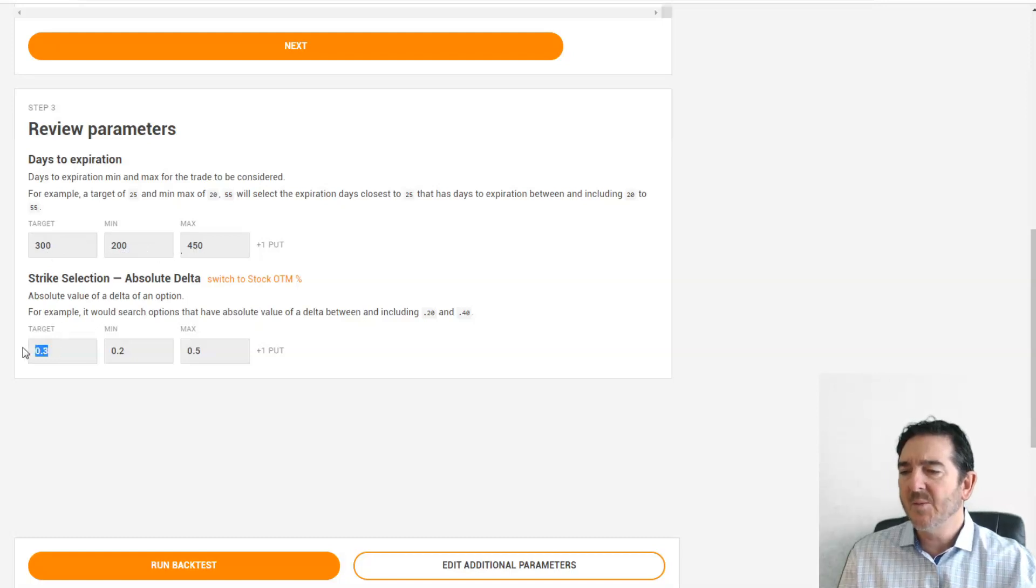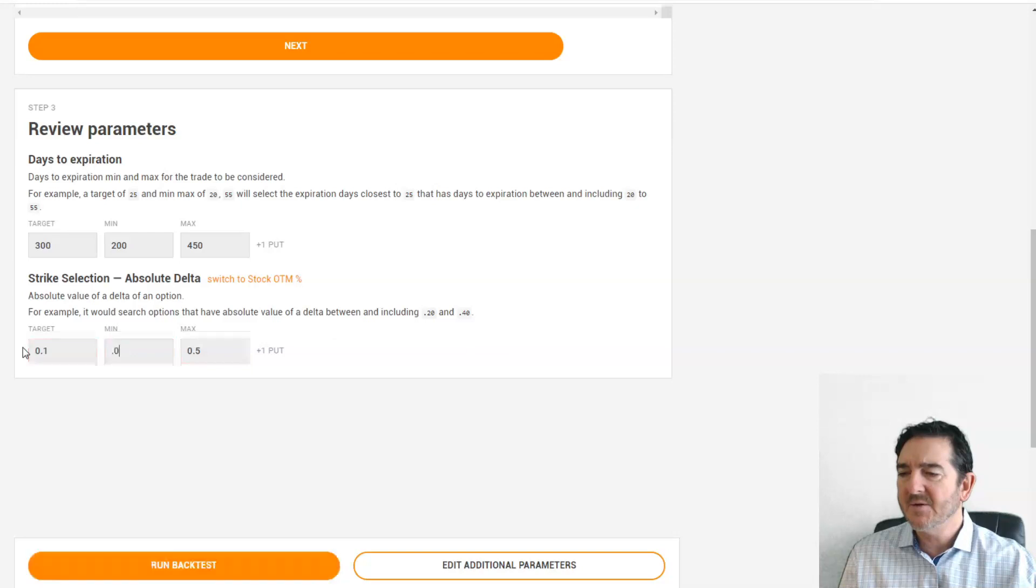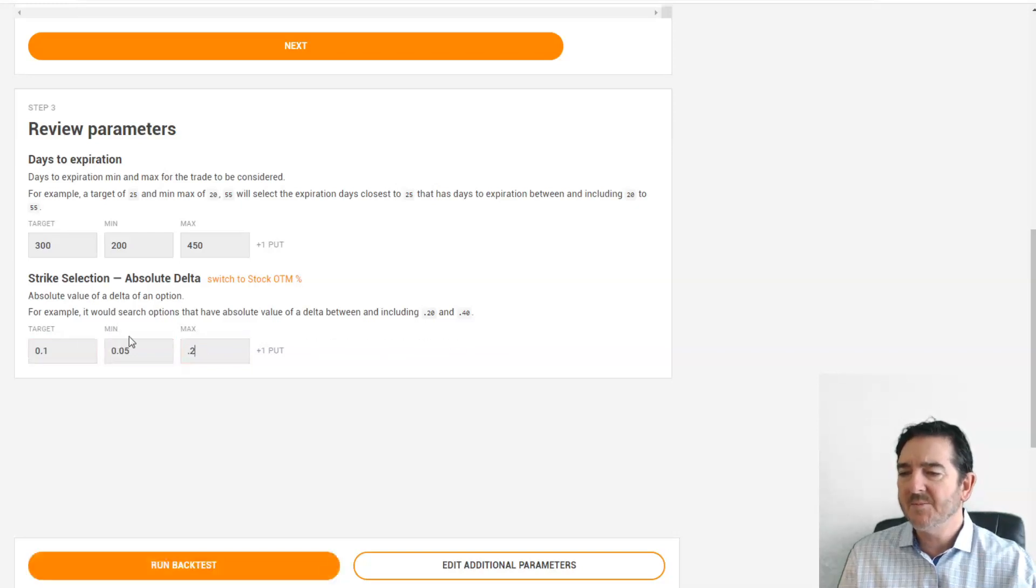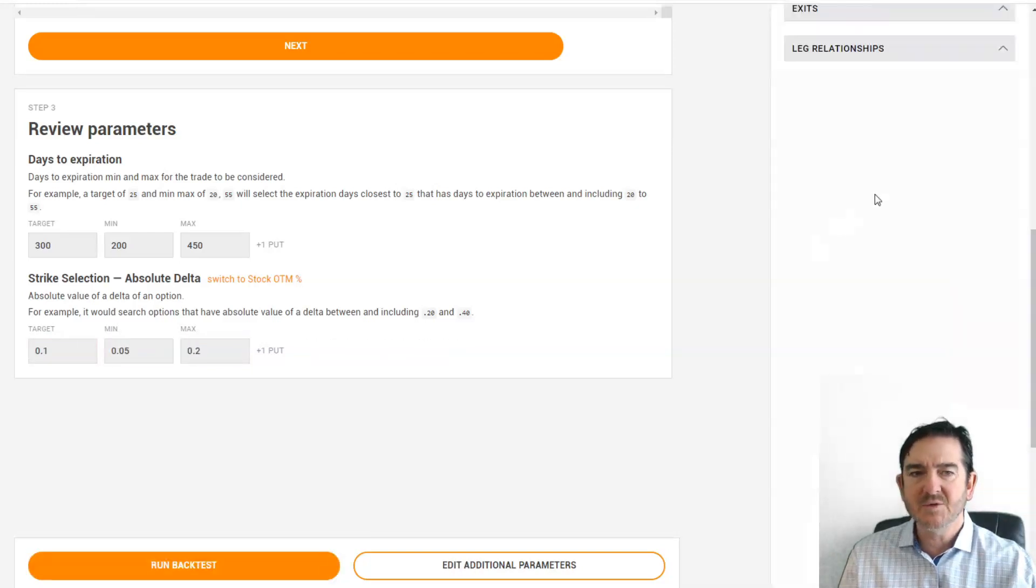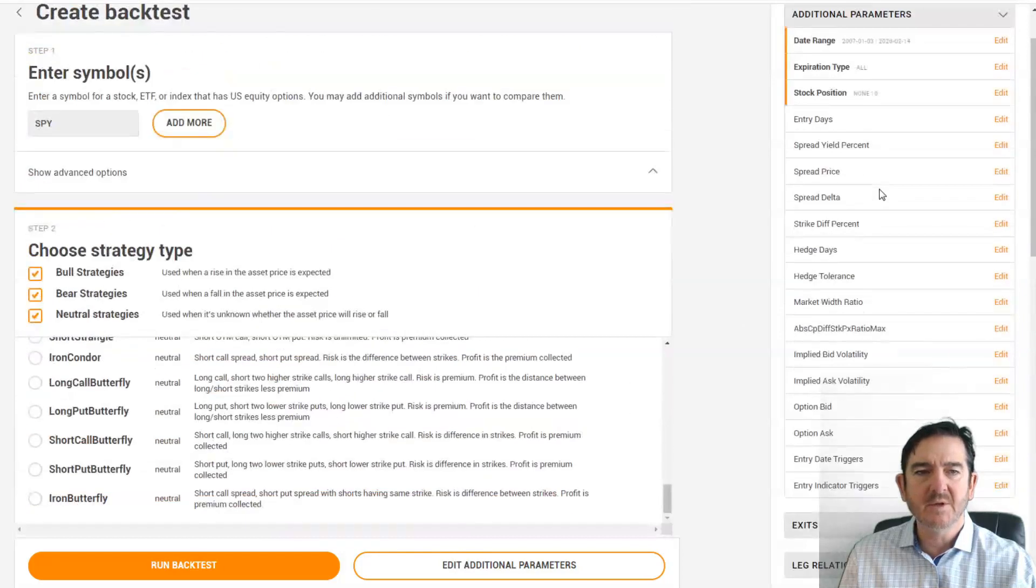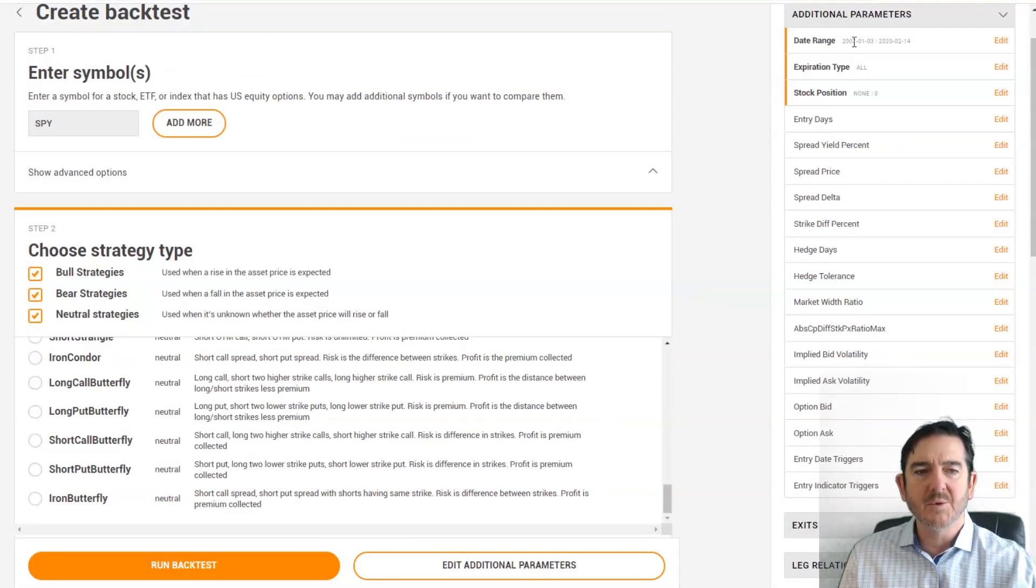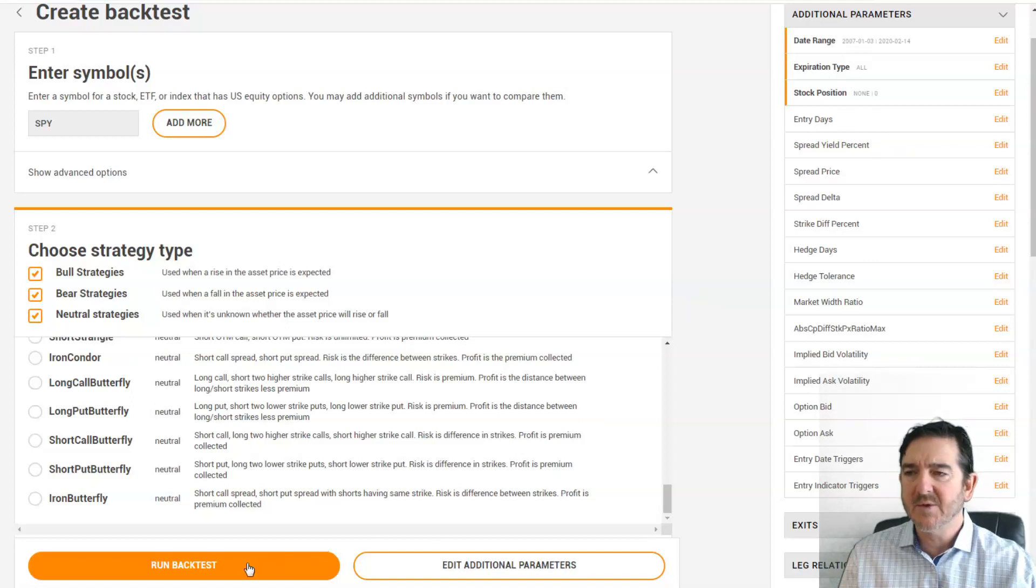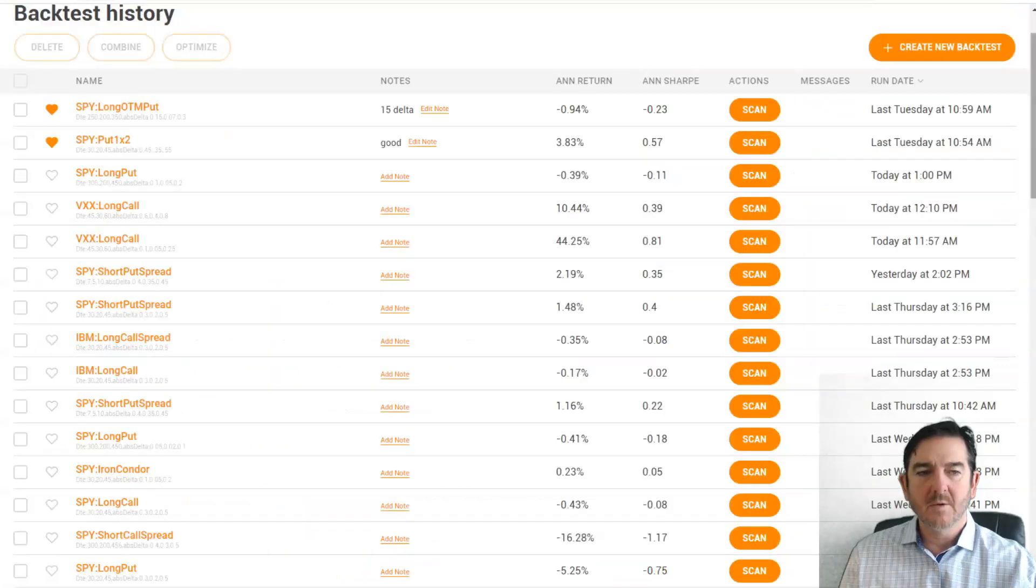Let's do an out of the money put, so let's do like 10 delta, 5 as the minimum, 20 as the maximum. If we have any additional parameters, like if we want to stagger or yield percentage, we could enter them here. But let's just run this backtest so we could see what it looks like.